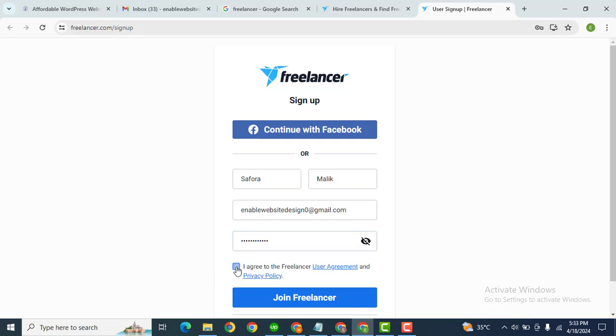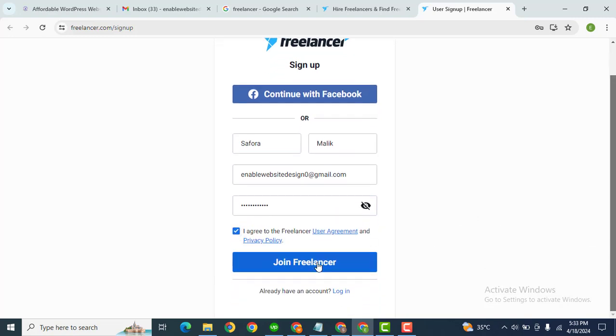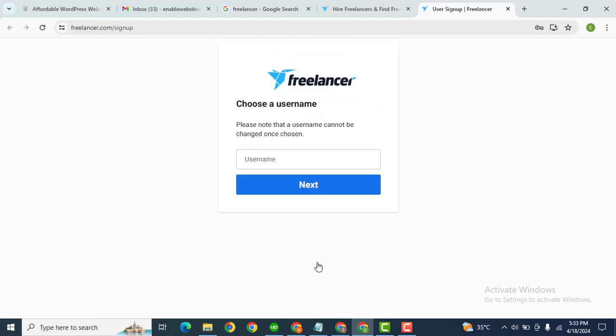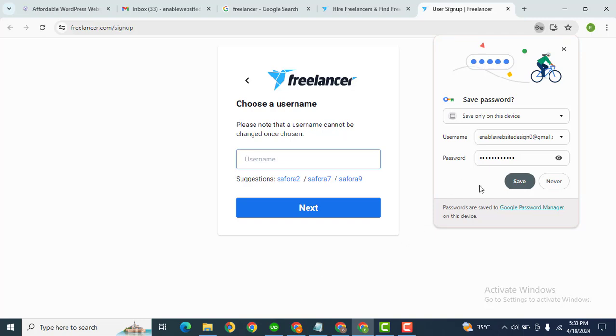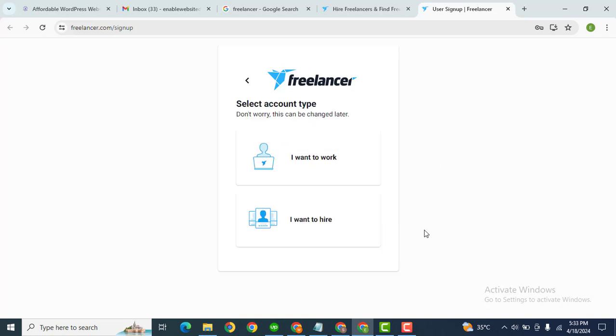After that, accept terms and conditions, then click join freelancer. Now the next step is to add a username. Okay, that's great, the username is available. After that, now we need to select 'I want to work'.